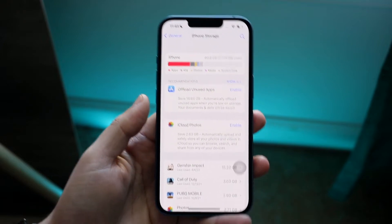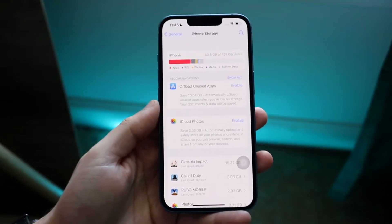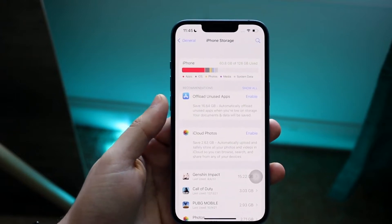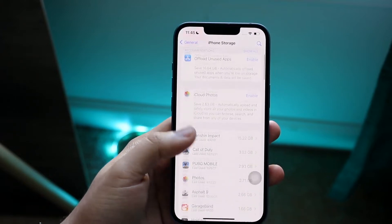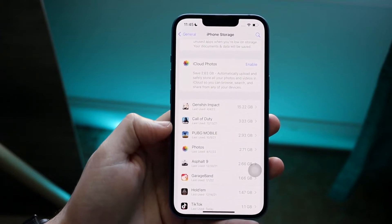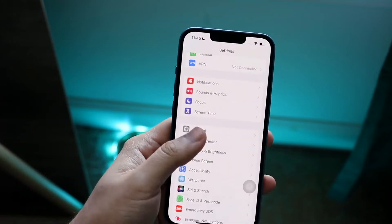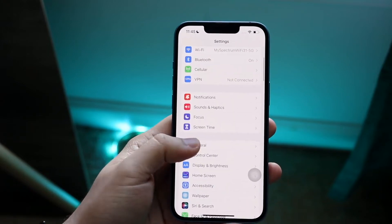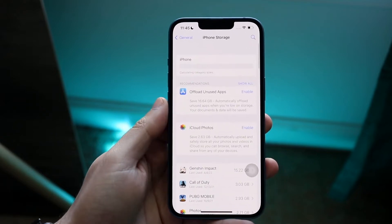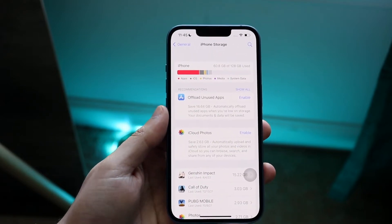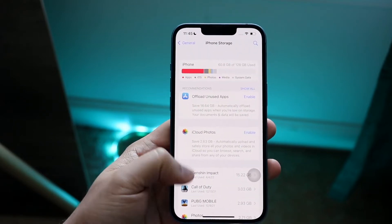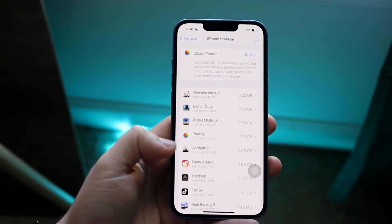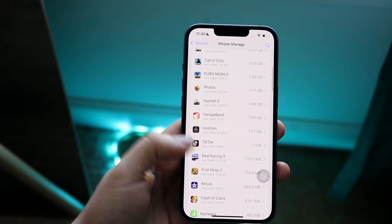Most people don't want to do that because it's a huge tedious process, so the fastest thing you can do to delete some of your system data is to manage some of your applications. Go to your Settings panel, go down into General, click iPhone Storage, and you'll come into this panel where you can scroll down and see all the applications taking up data on your device.